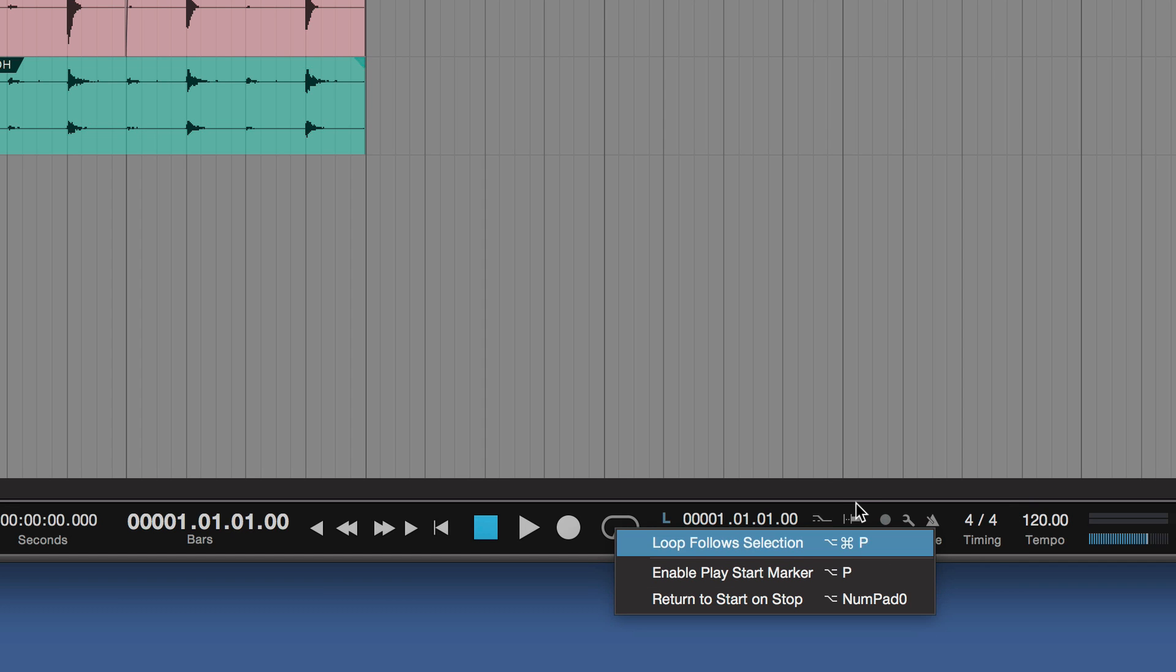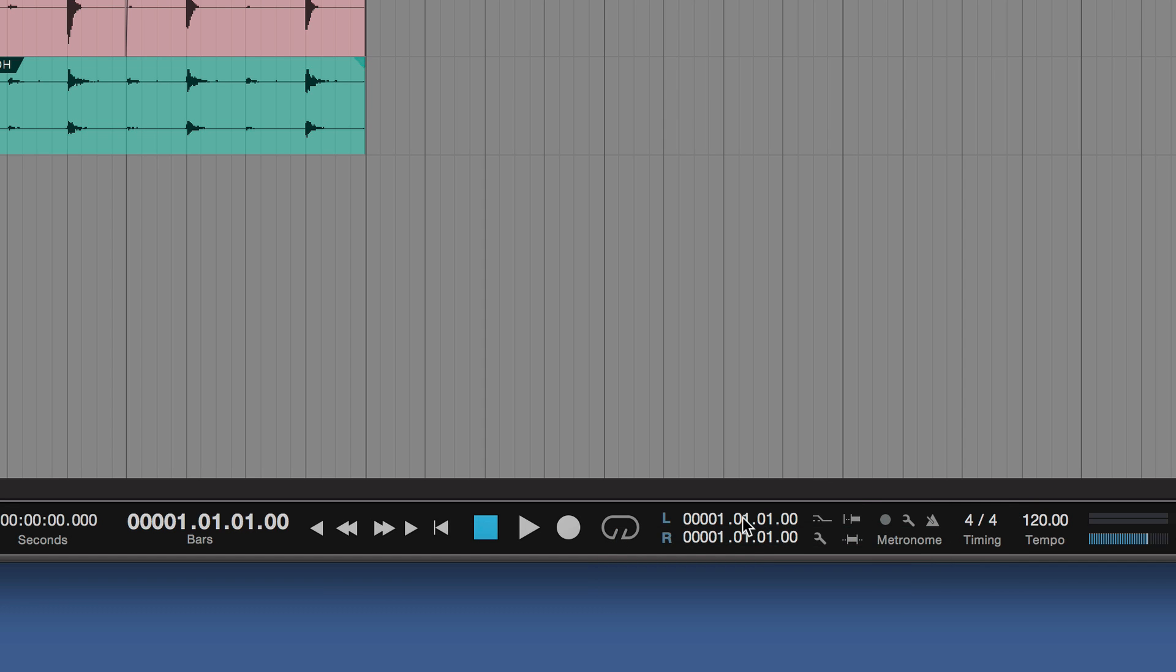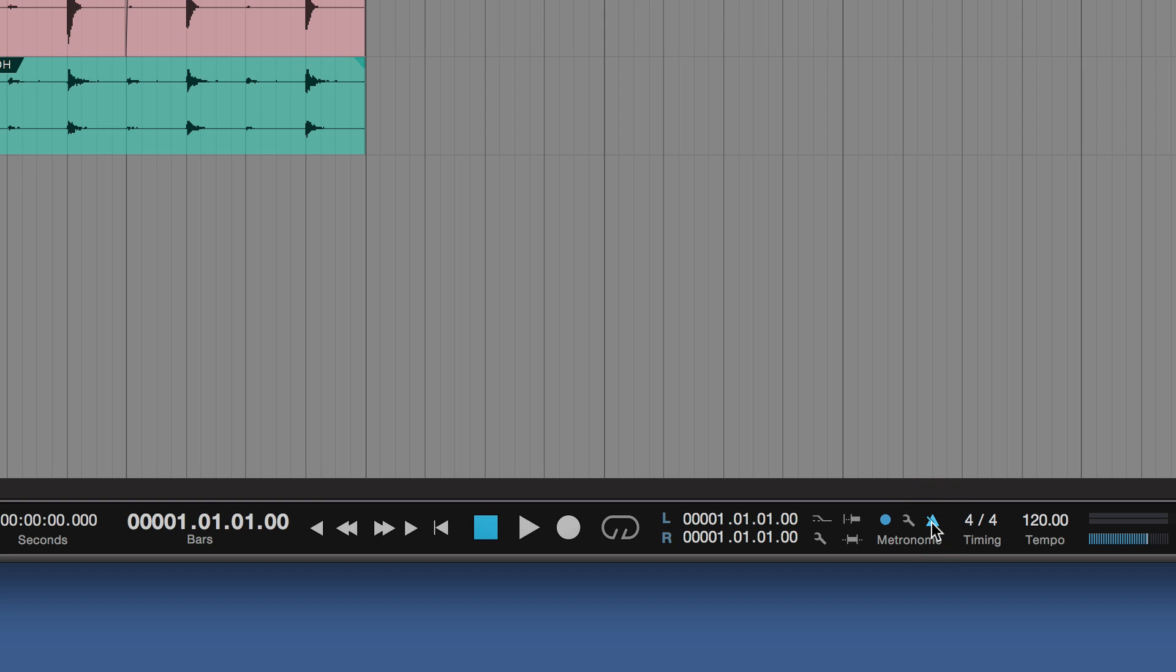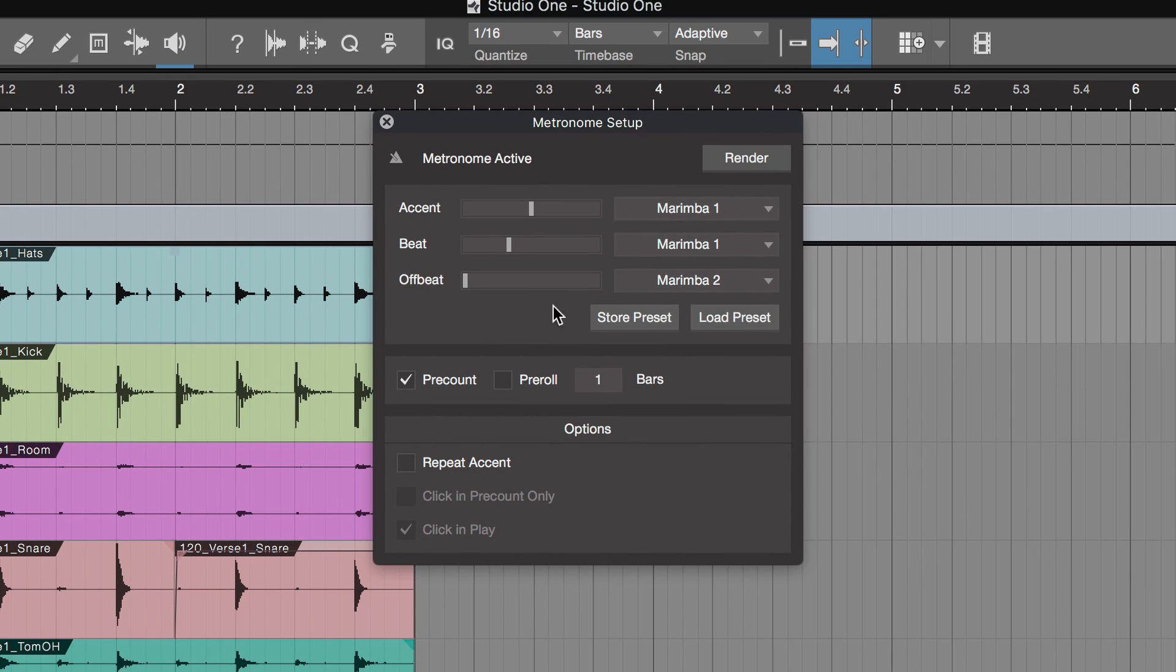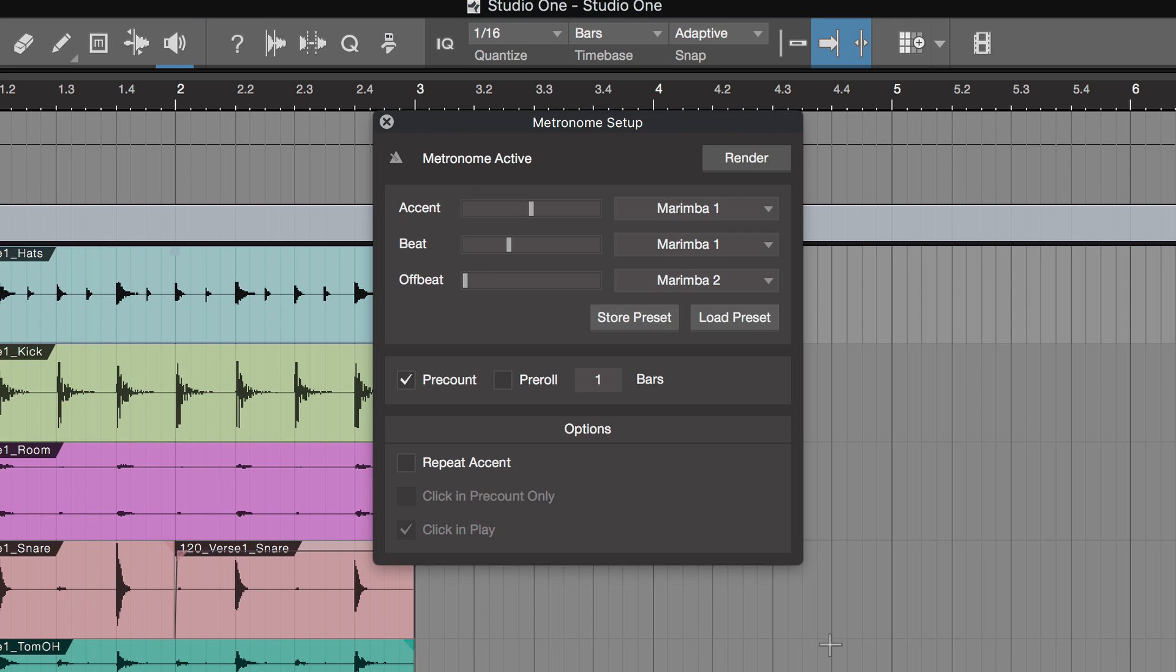Then we've got things also such as the pre-roll and stuff when you're doing drop-ins. And we've got pre-count for the metronome. We've got the metronome setting there as well. And if we hit the wrench icon there, we can do a metronome setup and choose our different sounds. And how that would work as well. You can also render your metronome. If you're not going to be changing any tempo in the track, you could render the metronome across Studio One. So you've got an audio version of the metronome if you wish to do that.